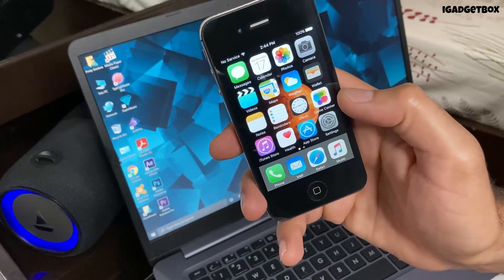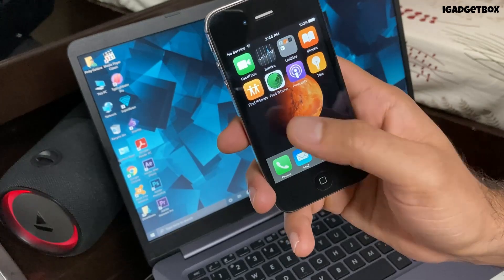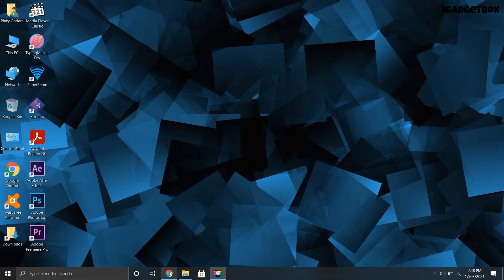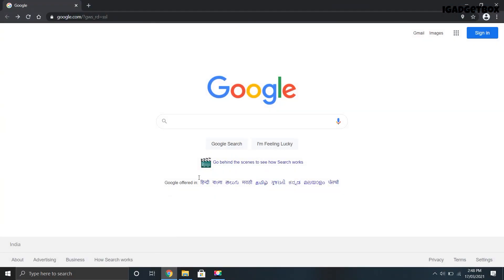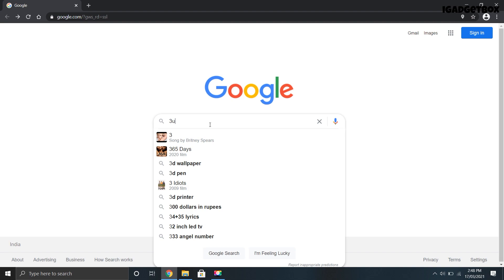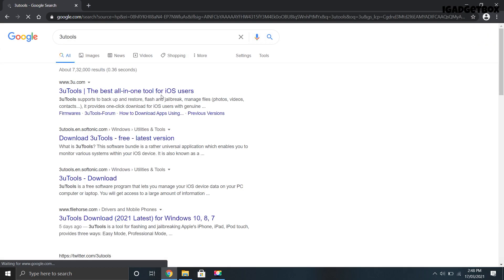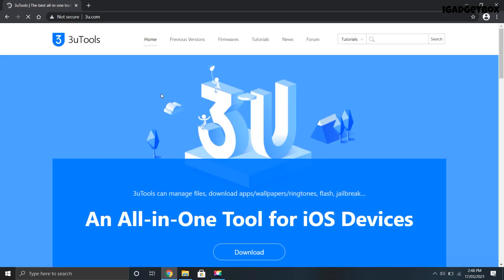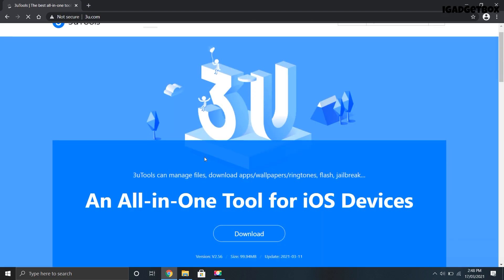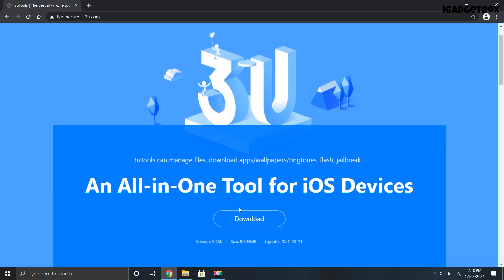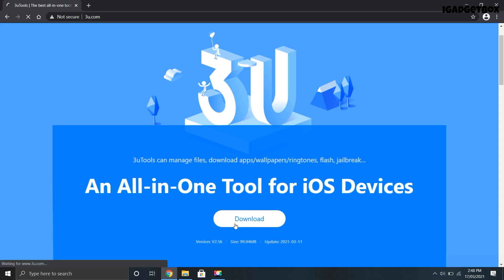First we're going to download the files that are required to downgrade iPhone 4s. First we need to download 3uTools which is basically a third-party file management software for iPhone. You can do plenty of things with this software which you can't do from iTunes. Open Google and type 3uTools and click on the first link which will redirect you to the 3uTools official website. Now you have to scroll down a little bit and you will find a download button, click on this and your file will start downloading.